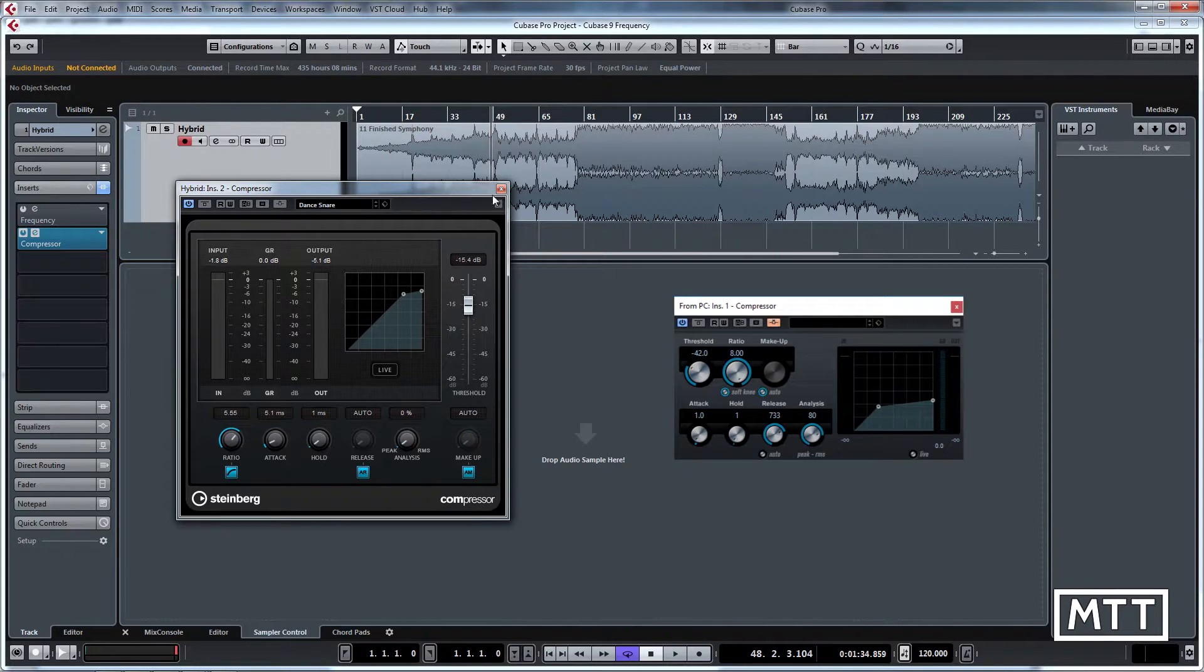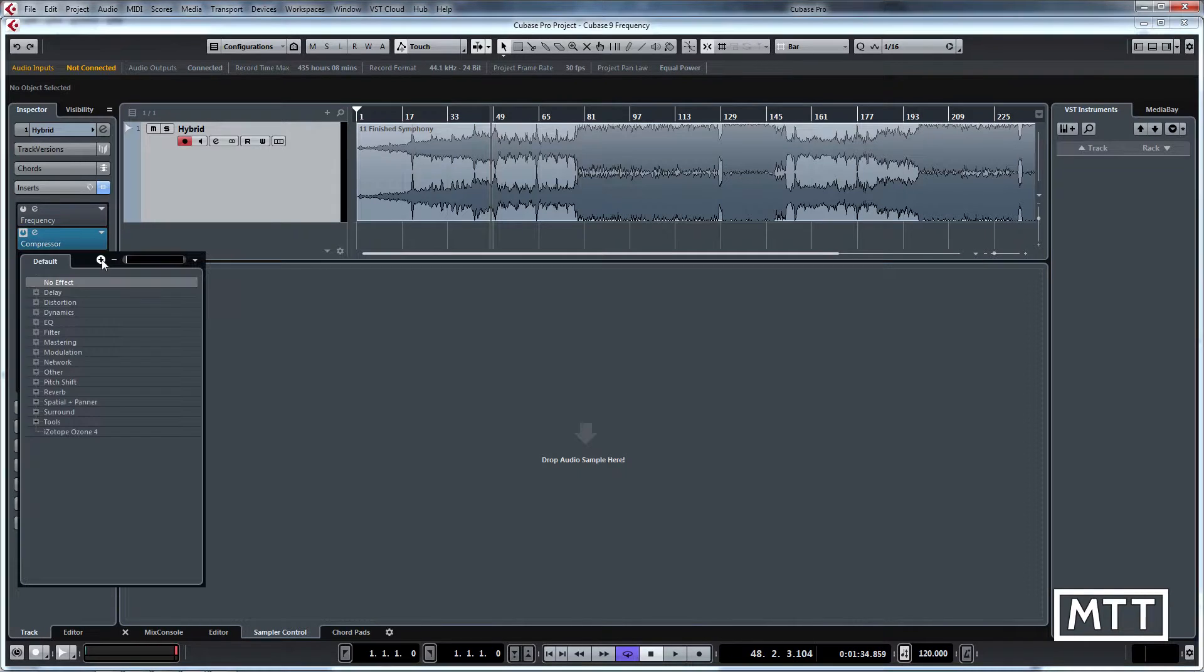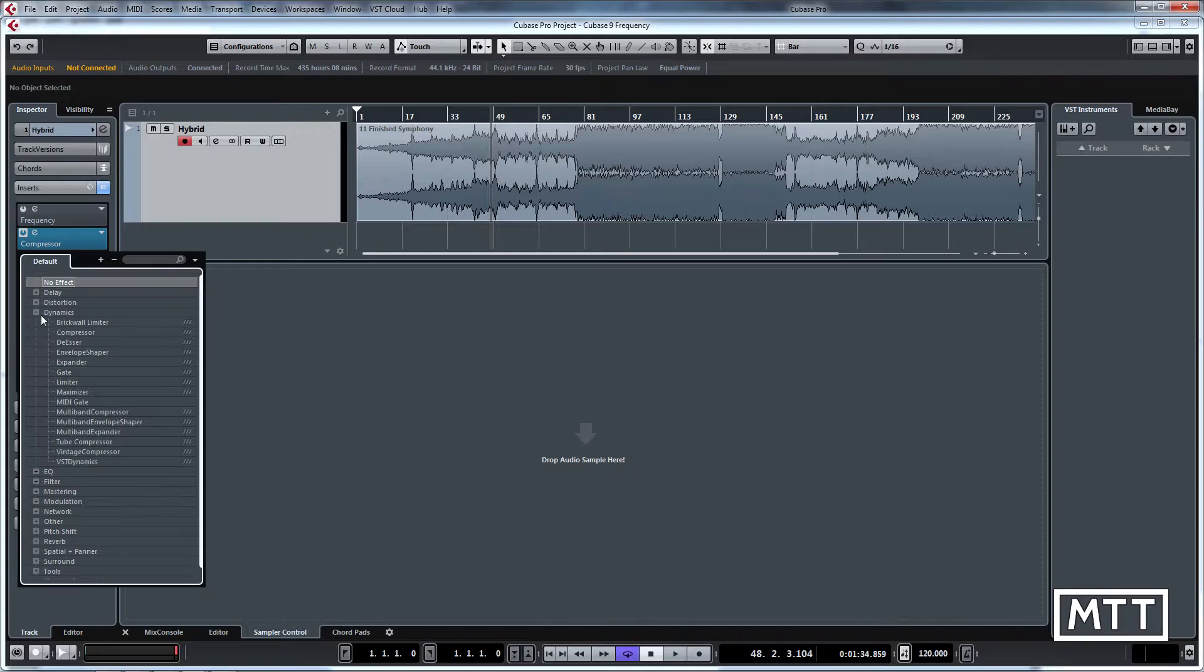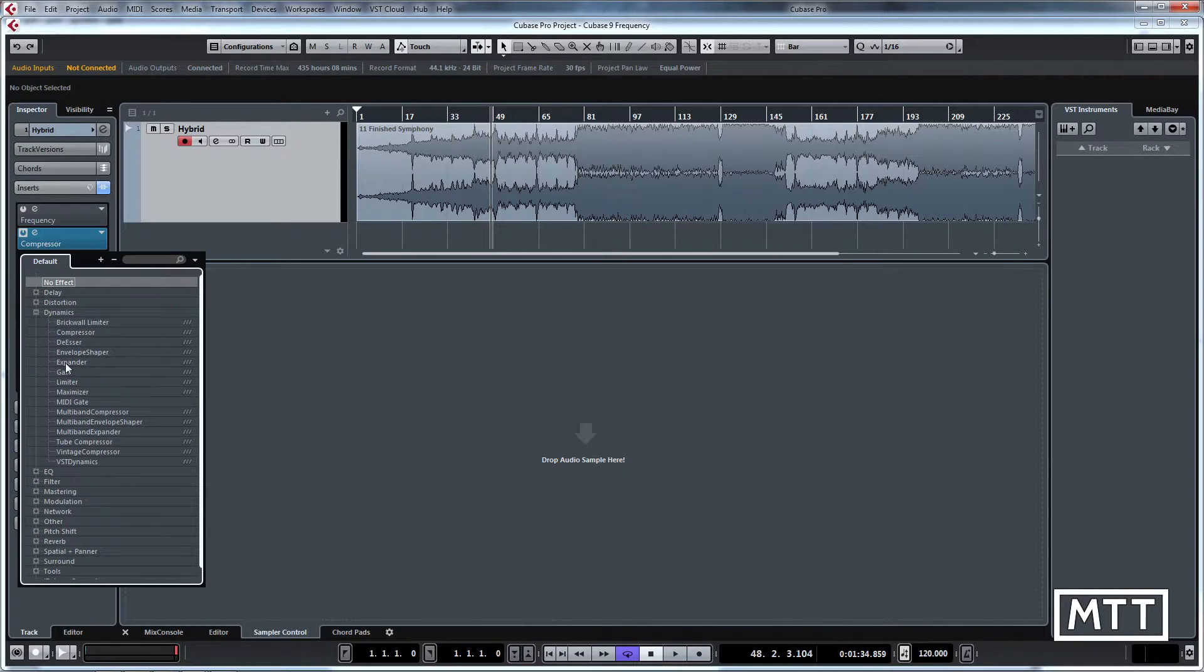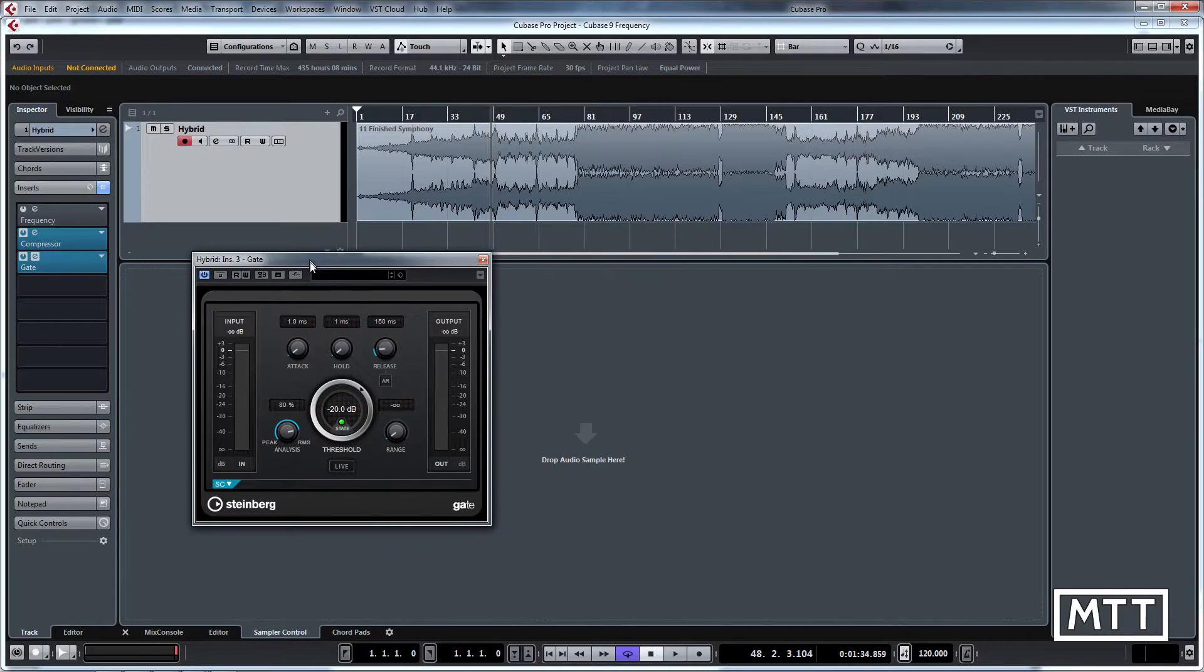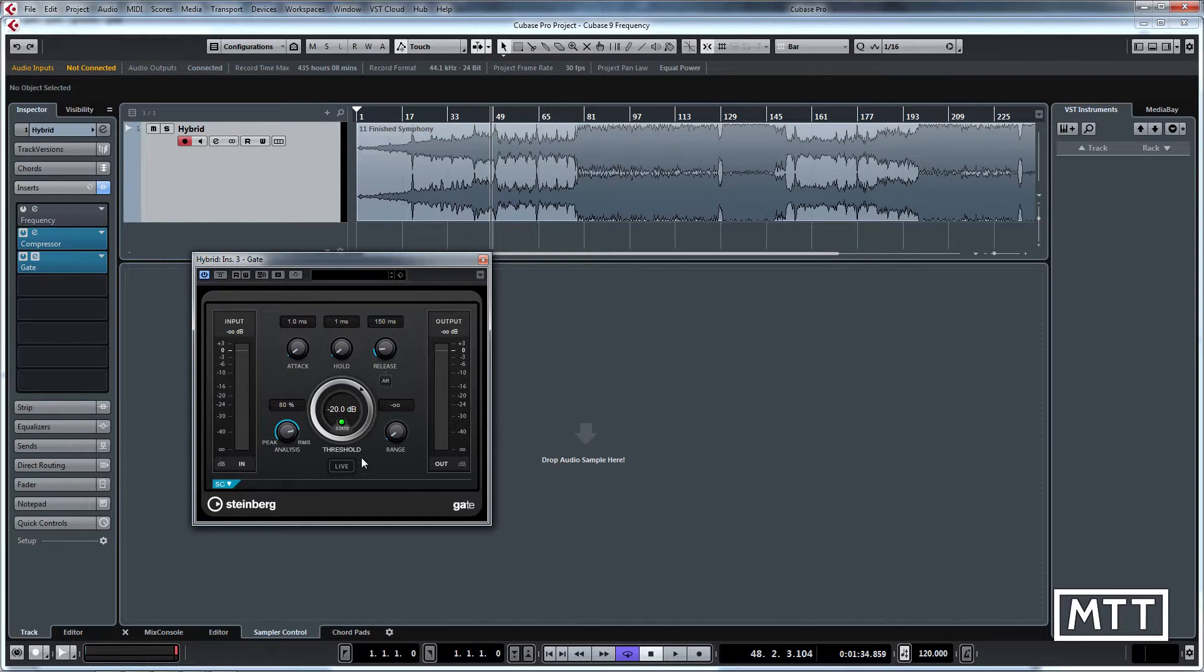Similar story with the gate. So if we look at the gate, you'll see it's changed, it looks better, obviously. Again, better metering, a big silver knob in the middle for the threshold.